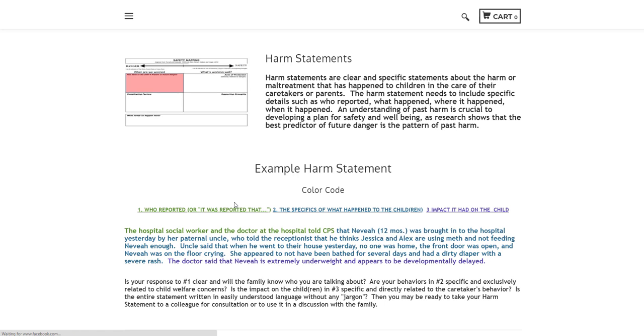You'll have a description of what harm and danger statements are, and you can choose one or the other. And in that section, you will see a little tool to help write a harm statement or a danger statement that might be able to guide the work that you're doing with families.